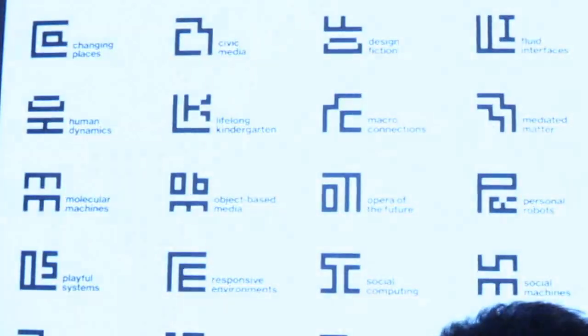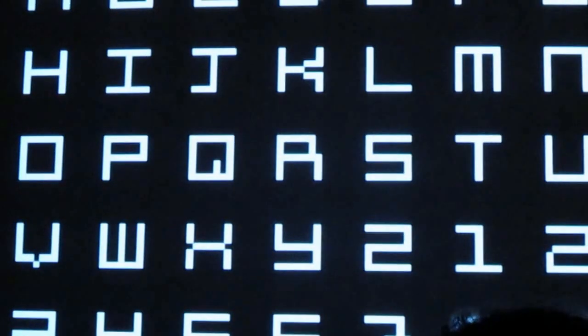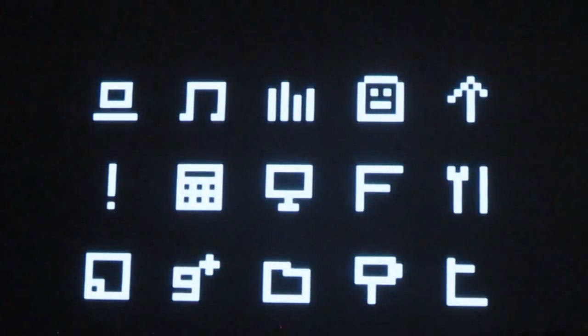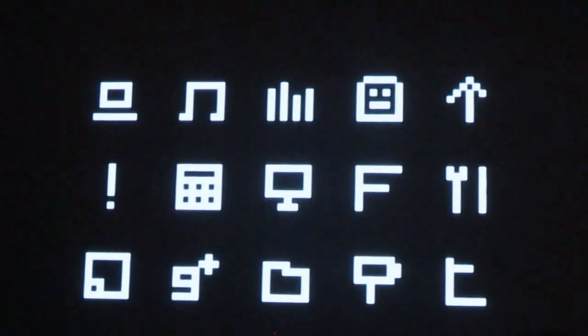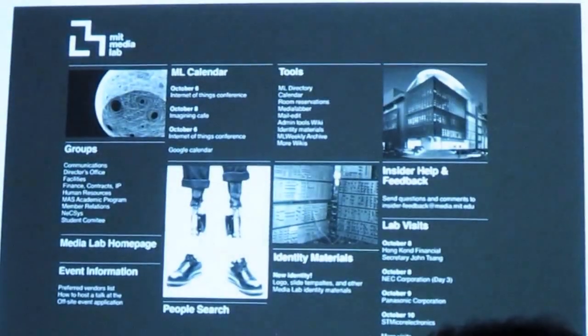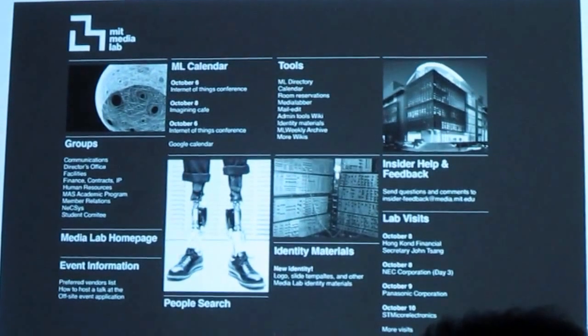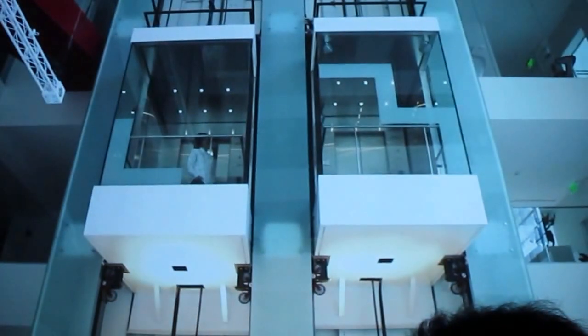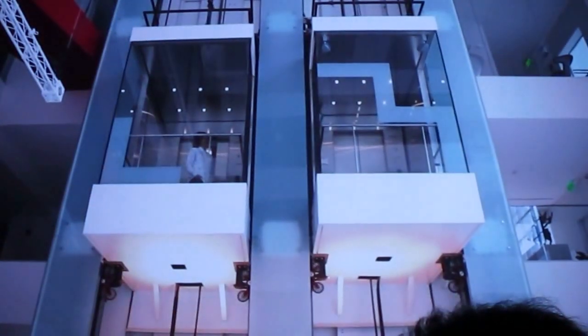All that went together to kind of create a common graphic language that then could be used in unison, and also generated an alphabet, also generated an icon system, and now it's been deployed everywhere, from websites to their own environment.